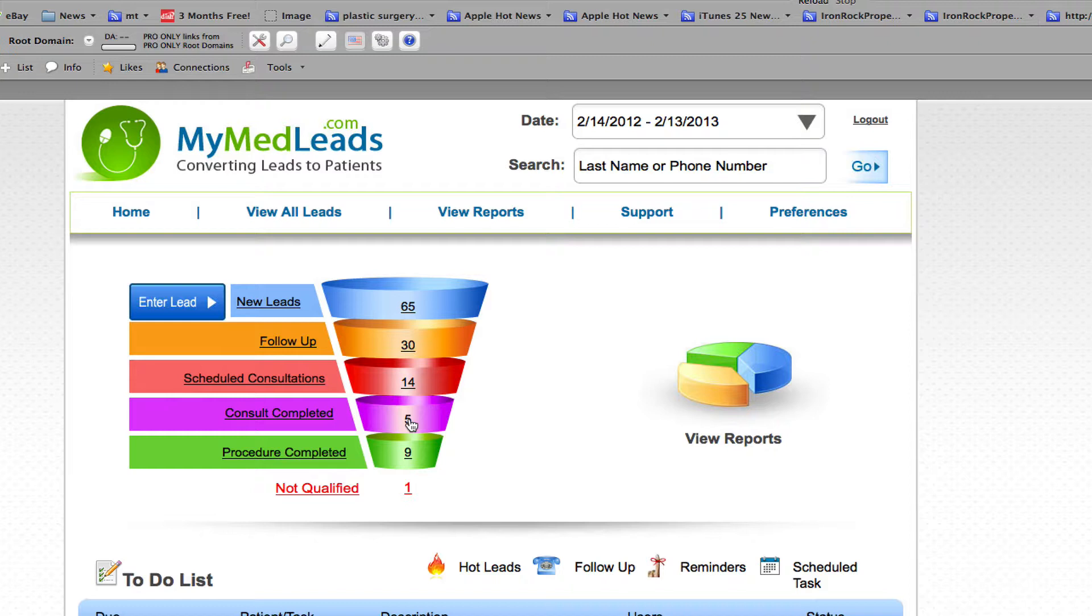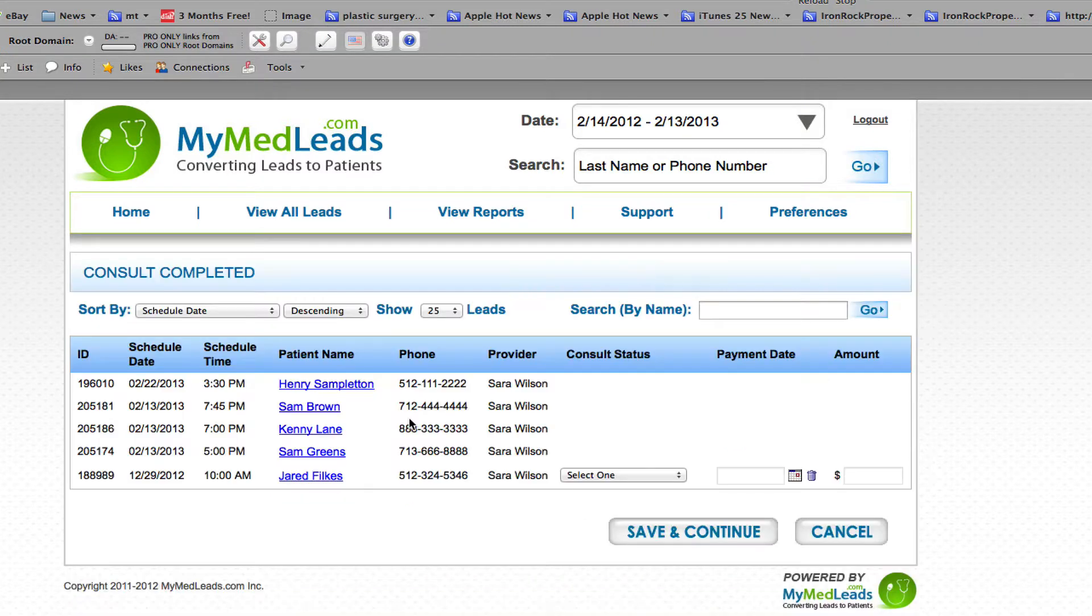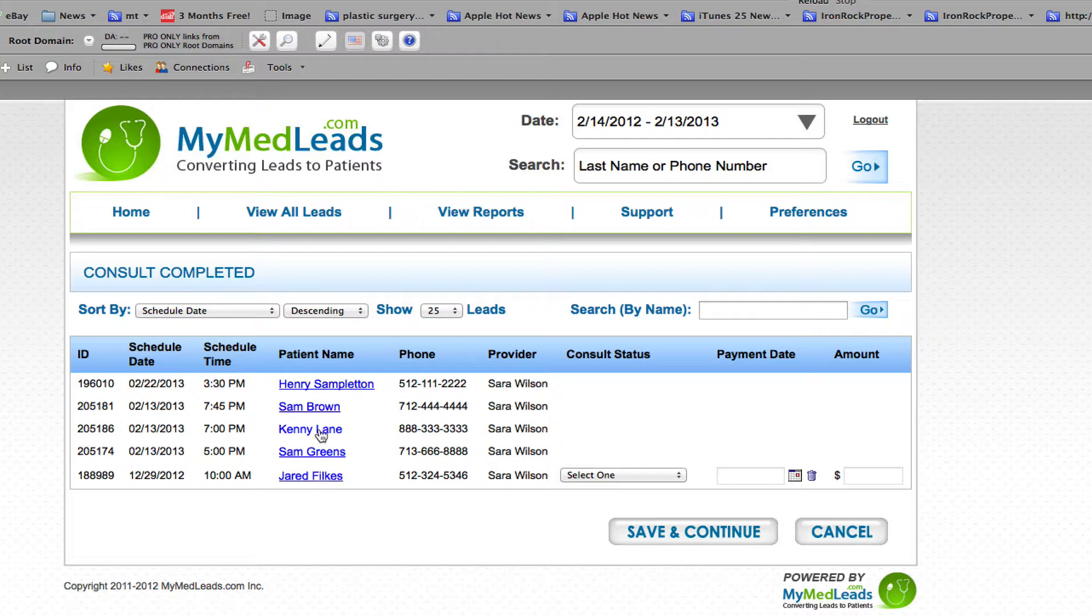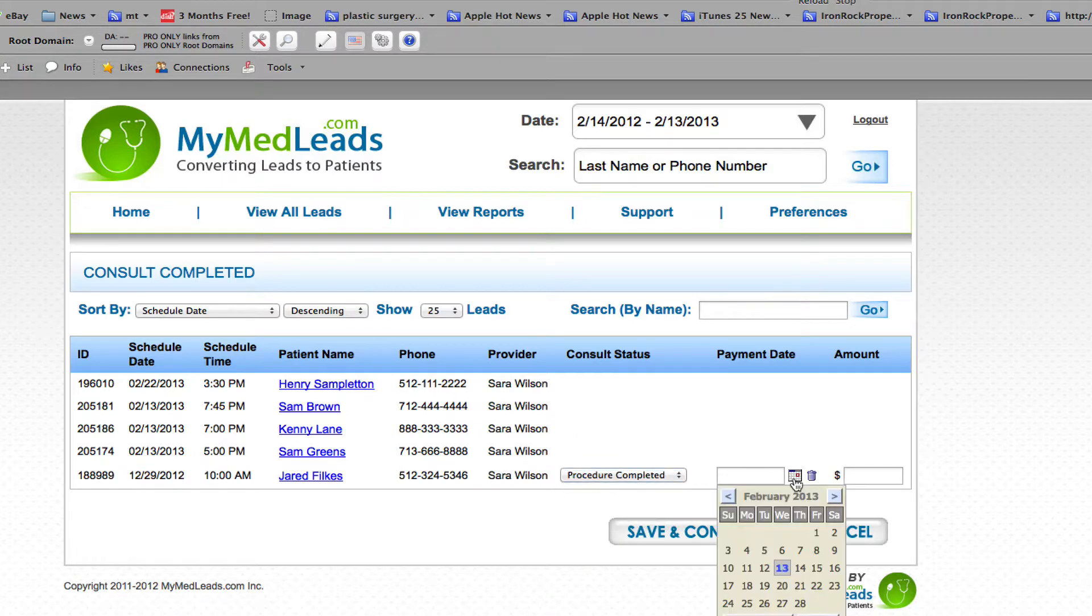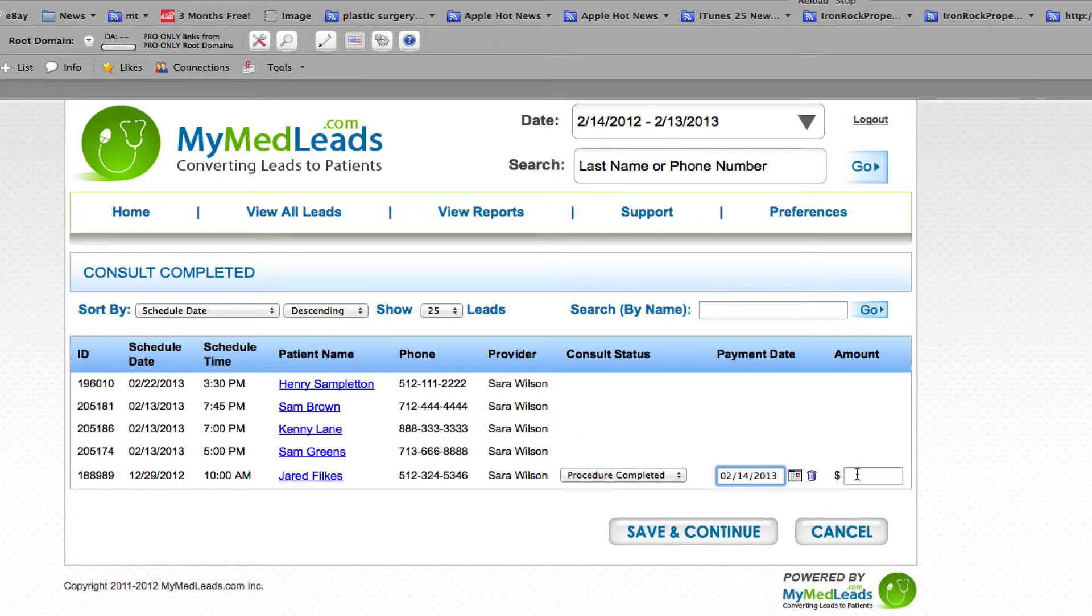So if I click on consult completed, I can see any of the appointments that have already passed and the ones that haven't been completed yet. I can very easily just change the consult to procedure completed, select a date and put in a dollar value so that we can track the return on investment.